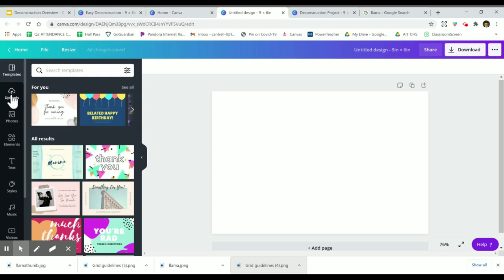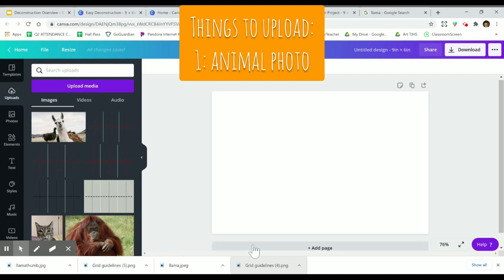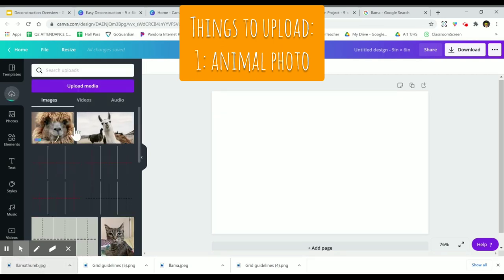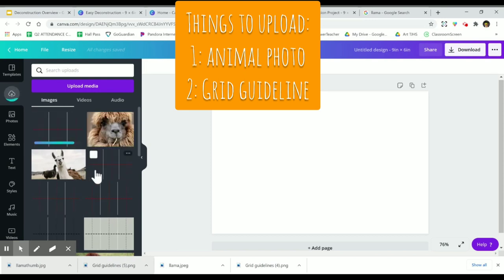The first thing we need to do is upload two items. We need to upload the picture we just saved — if you still have your downloads bar up, you can just drag those pictures into uploads. I've got my llama picture, and I also need to upload my grid guideline.